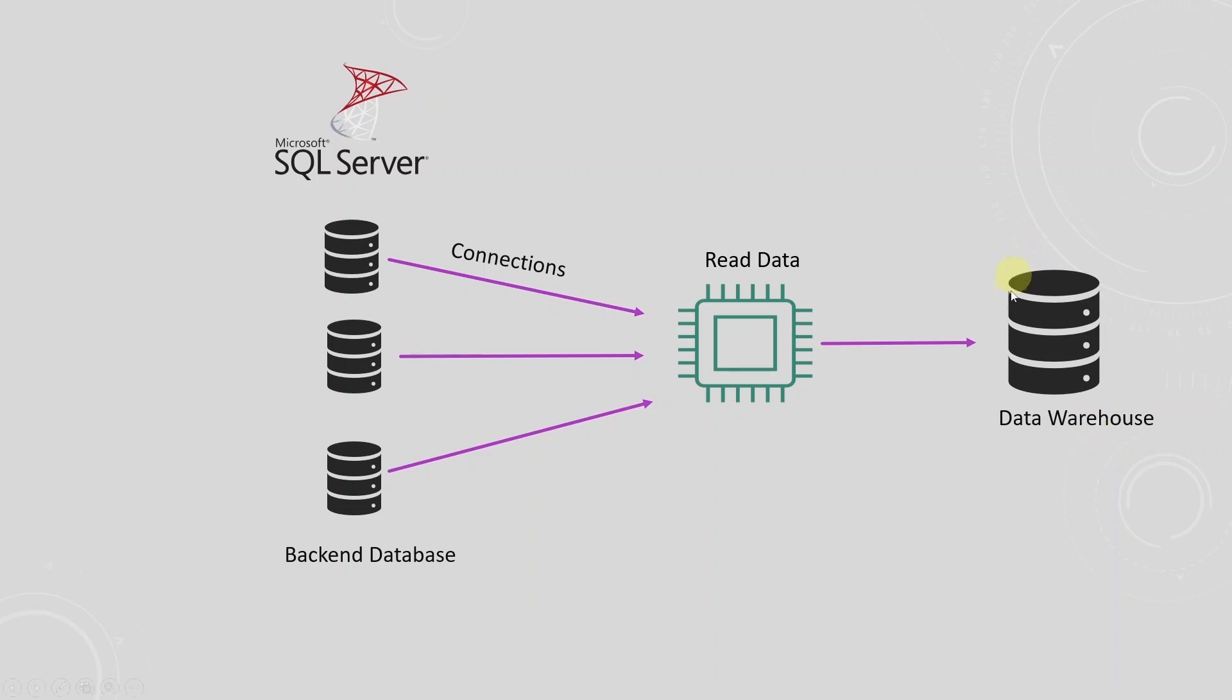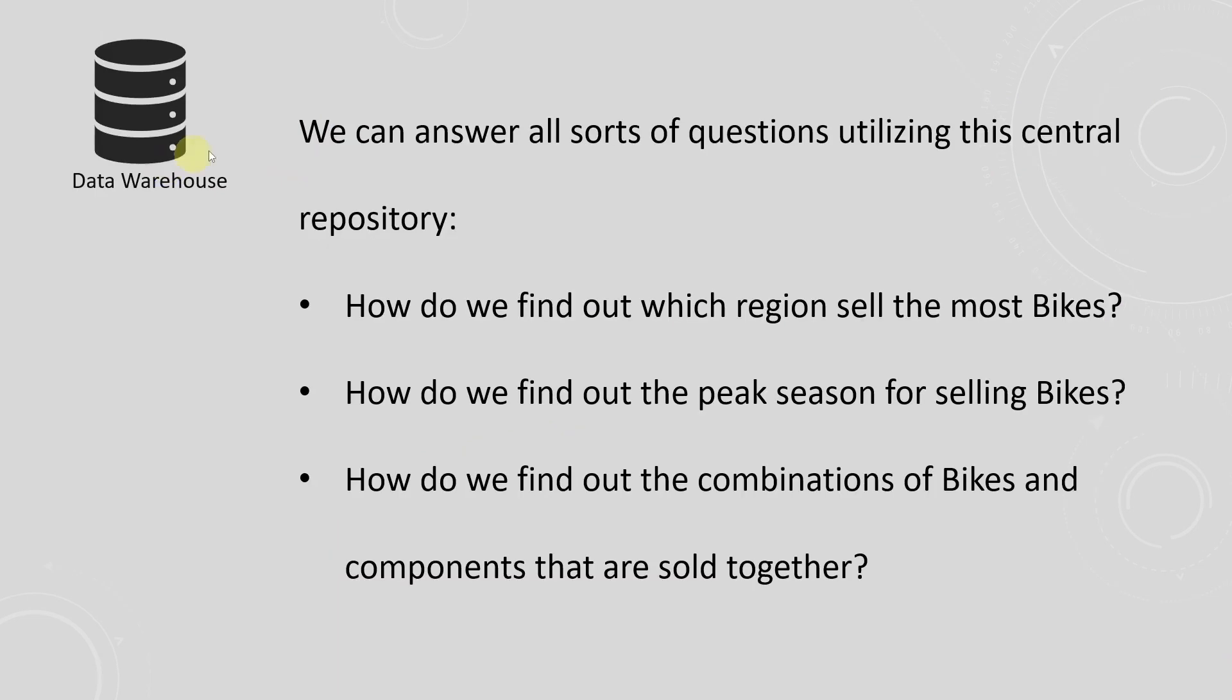From here, we can aggregate the sales figure for all mountain bikes. We can use this data to perform further analysis on our business. Our data scientists can leverage this data to run machine learning algorithms to further facilitate the business growth. And with this data, we can answer all sorts of questions.